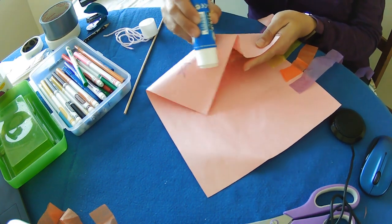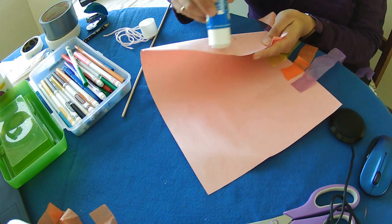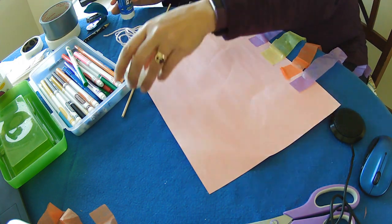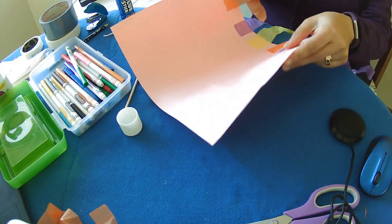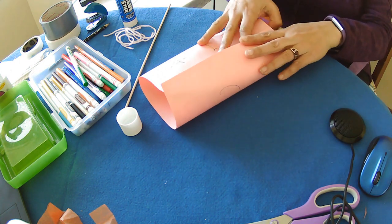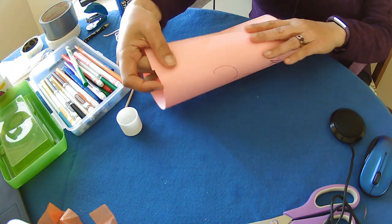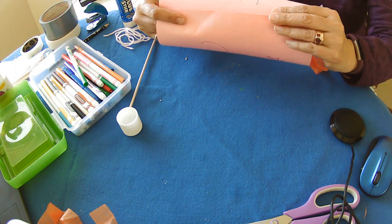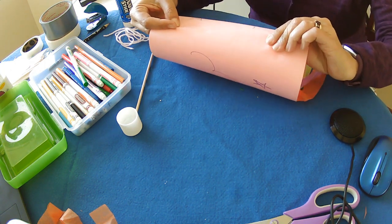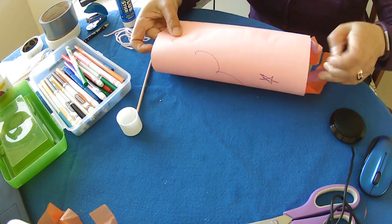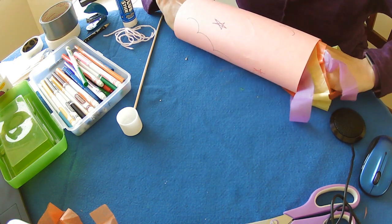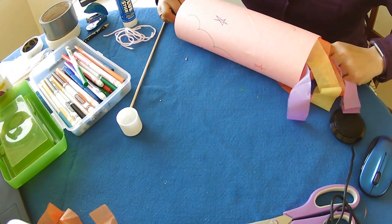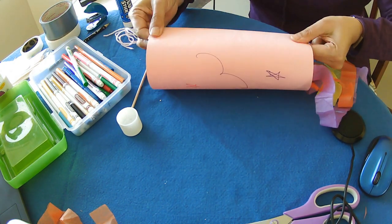And twirl it. And put it together to a tube. Now it looks like my glue is not going to stick. Let's give it a good push. There we go.